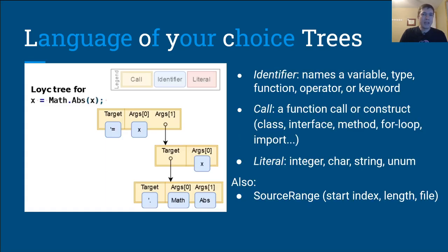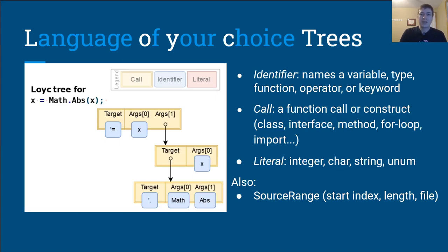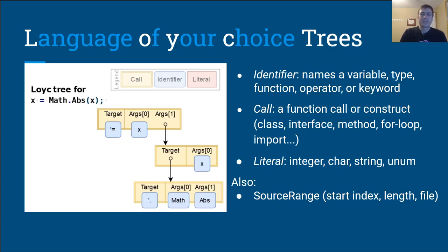Loyc trees are an in-memory data structure designed to represent any programming language on Earth. I don't want to rule out alien languages, but some Loyc tree conventions do depend on ASCII. Each node in a Loyc tree is one of three things. An identifier, which names a variable, type, function, operator, or keyword or something.